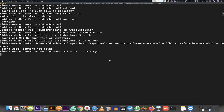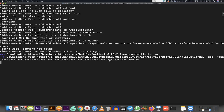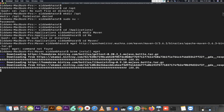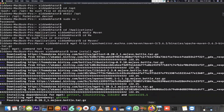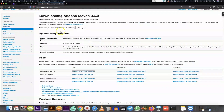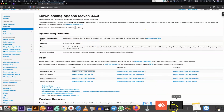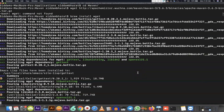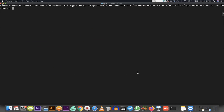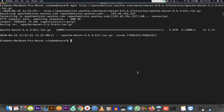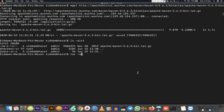Once wget is installed, the tar file will be downloaded. There are other ways too — you can download it directly from the browser, then transfer it locally to this specific directory. Both options are available, but I'm using wget to make the setup easier. Running the same command again, the tar file is now available and I'm going to extract it.